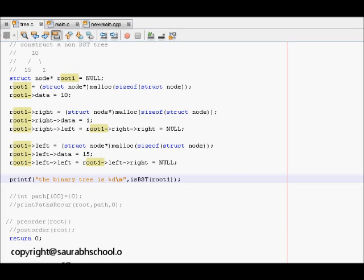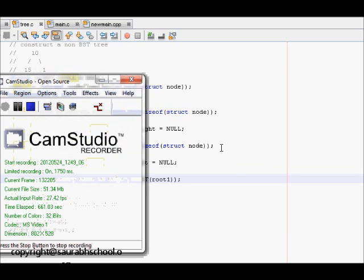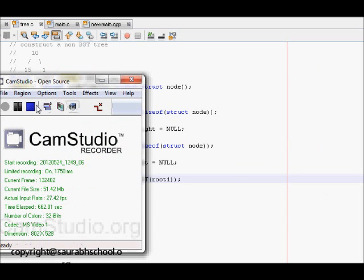This ends our lecture on finding if a binary tree is a binary search tree. Thank you for watching.